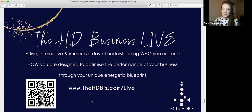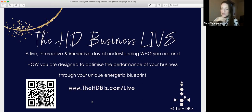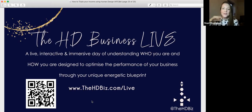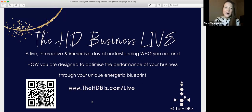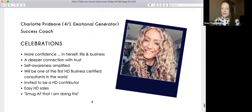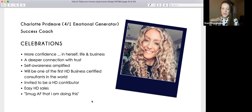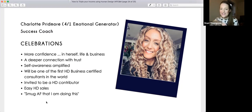I also have an event happening on Saturday — if you want to come, love to see you. It's in Birmingham in person, or you can come virtually. In person it's £149 and virtual is £99. Both options include access to unlimited replays of all sessions. It's a live interactive immersive day of understanding who you are and how you're designed to optimize your business performance through your unique energetic blueprint. Charlotte, for example, got more confidence and always says she gets the easiest sales when using her human design.